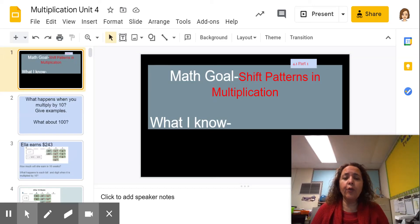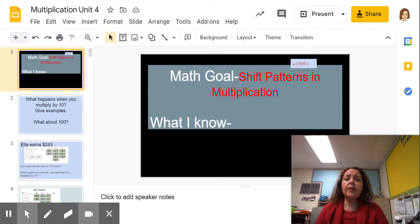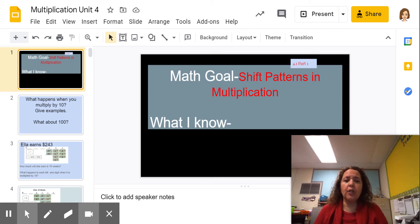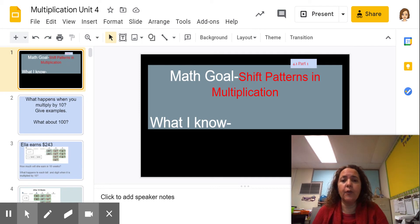Our math goal for this lesson is shift patterns in multiplication. Write down anything you know about multiplication and any patterns that you know, and then come back to me.